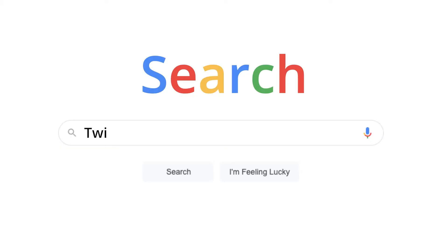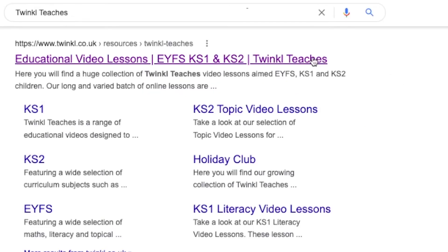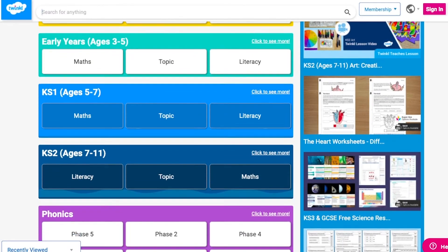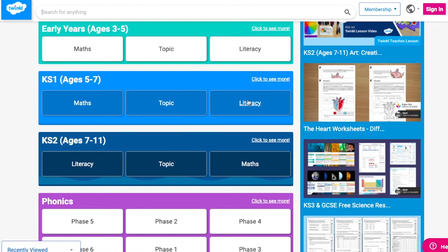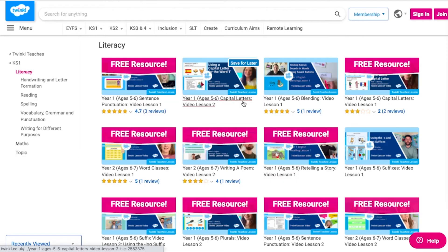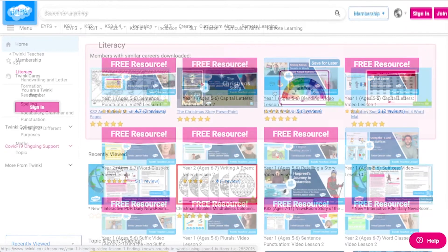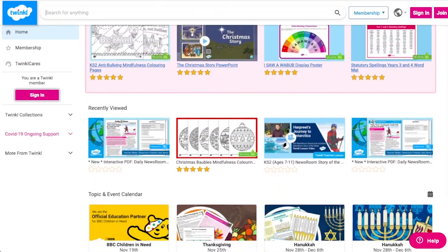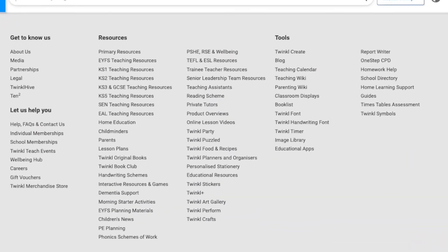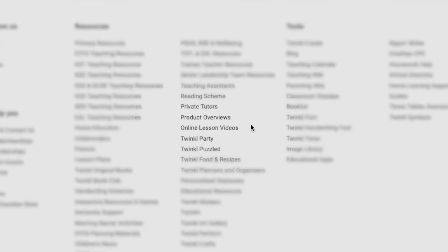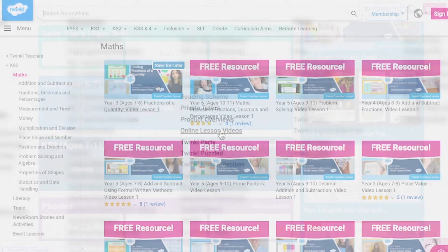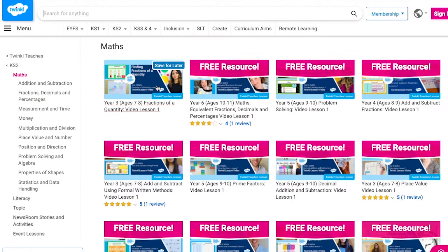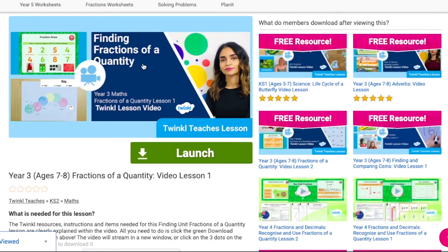To watch our lesson videos, simply search for Twinkle Teachers before selecting your subject and Key Stage. Alternatively, you can scroll down on the Twinkle website and select Online Lesson Videos. Now you can browse our growing collection.